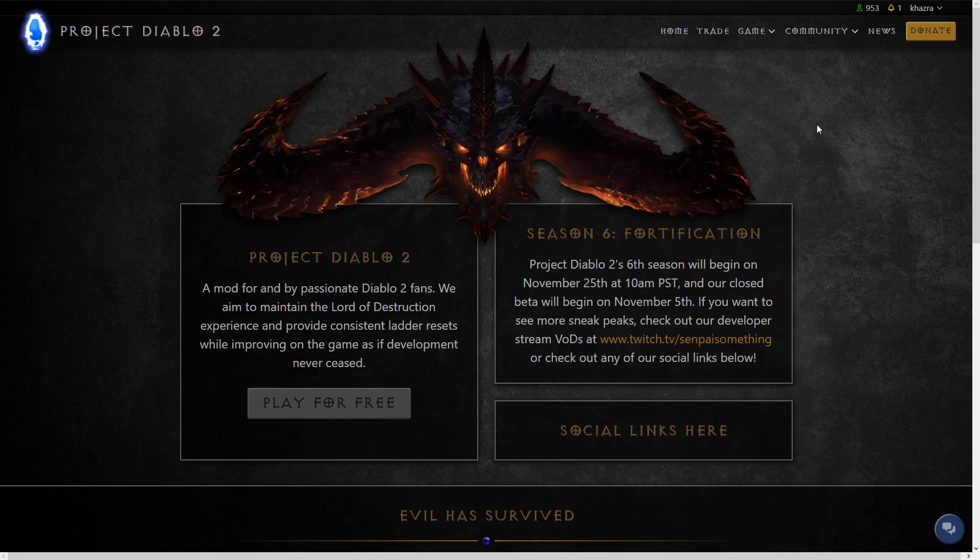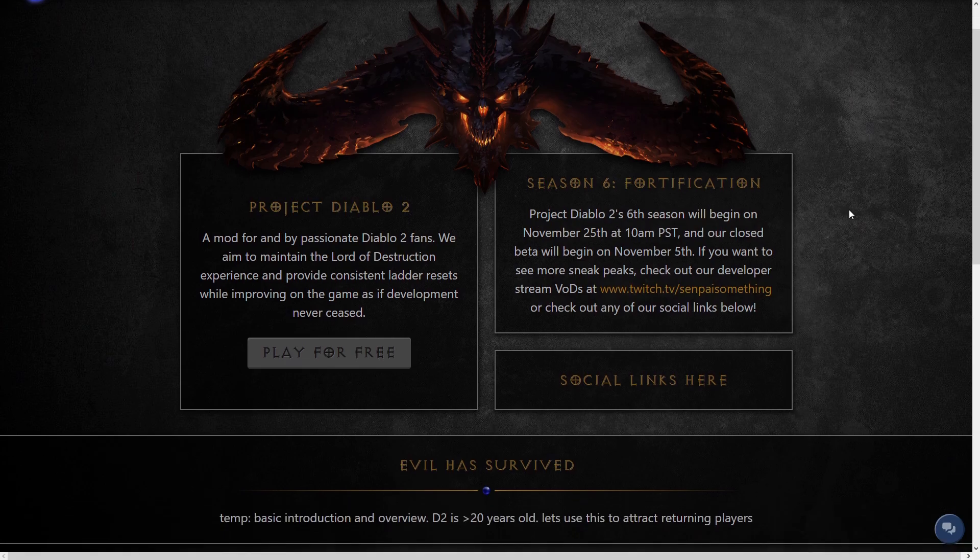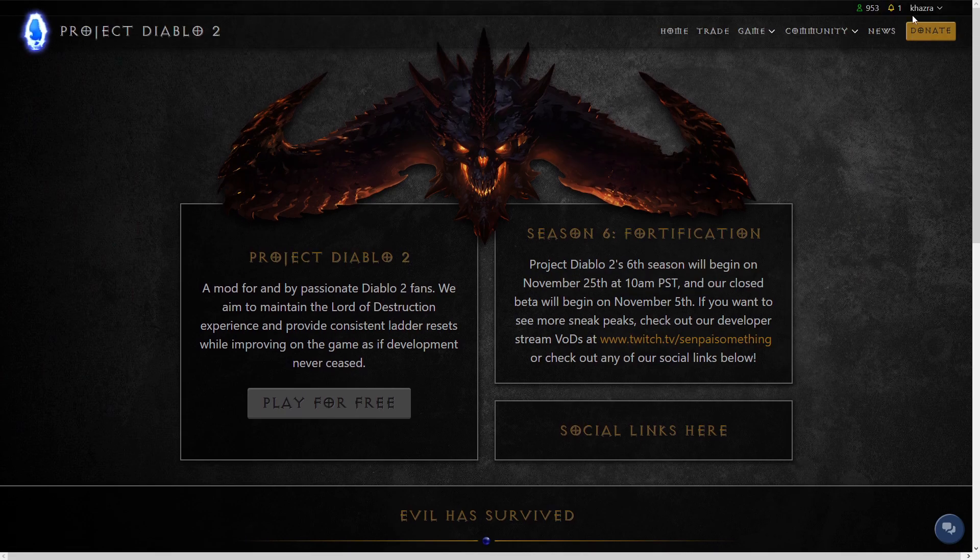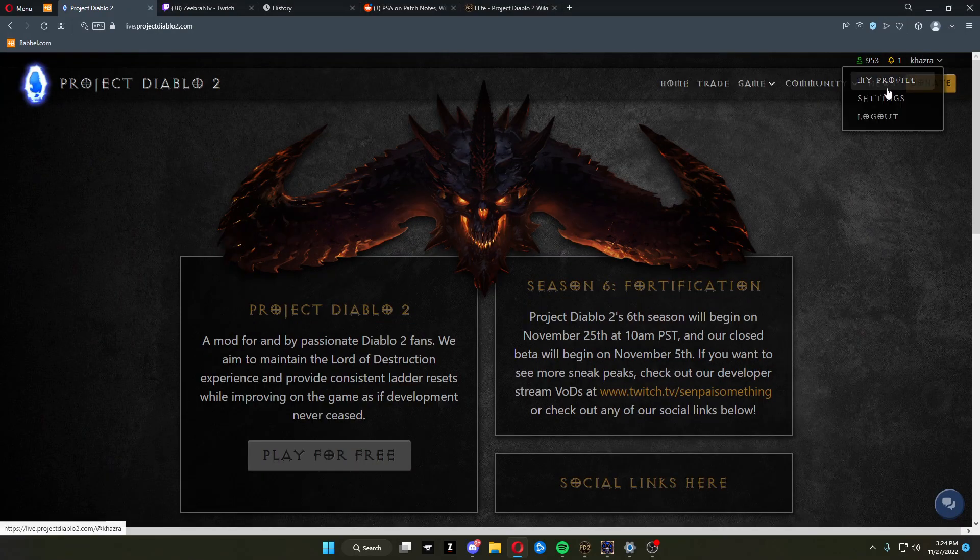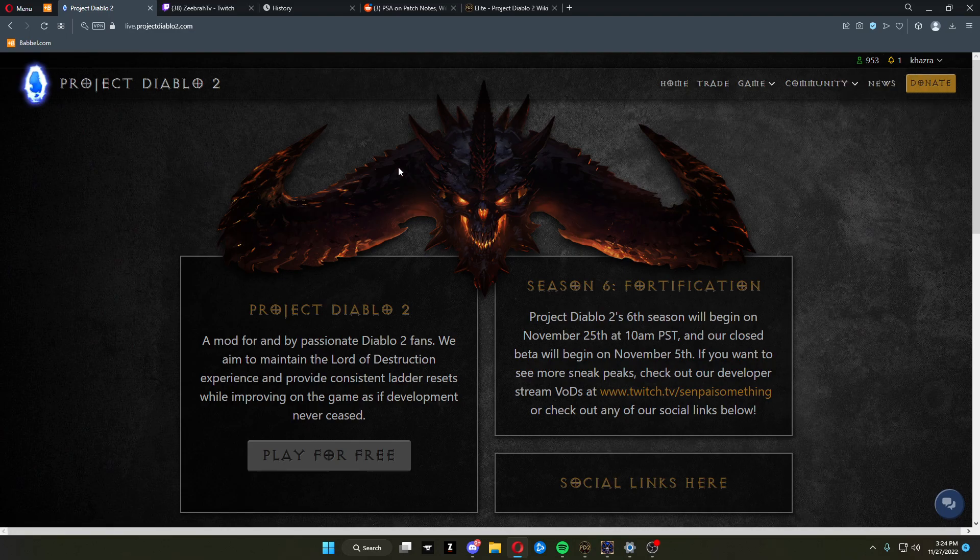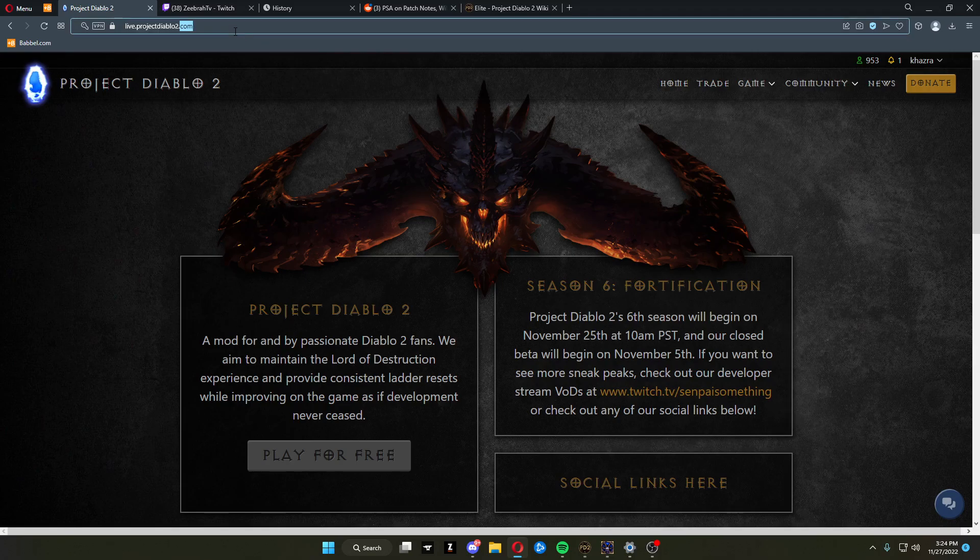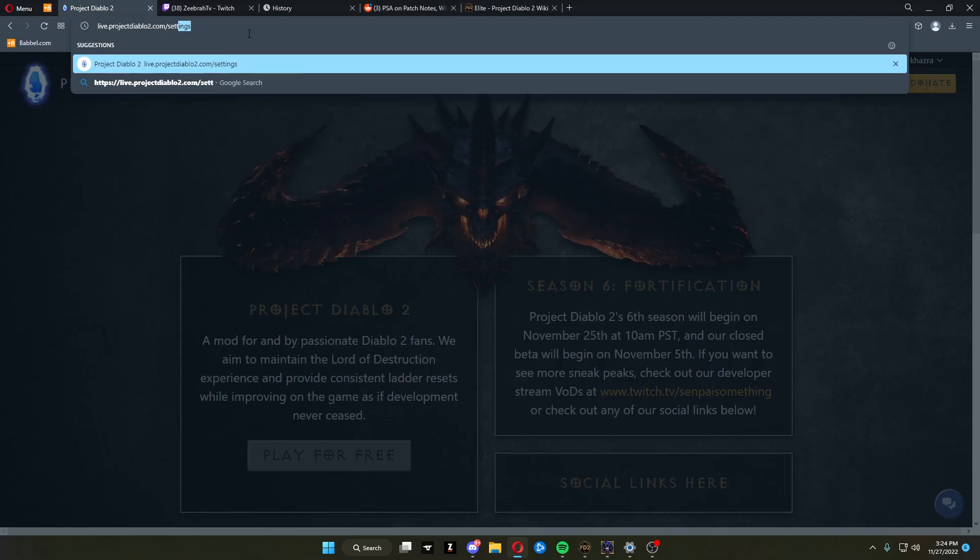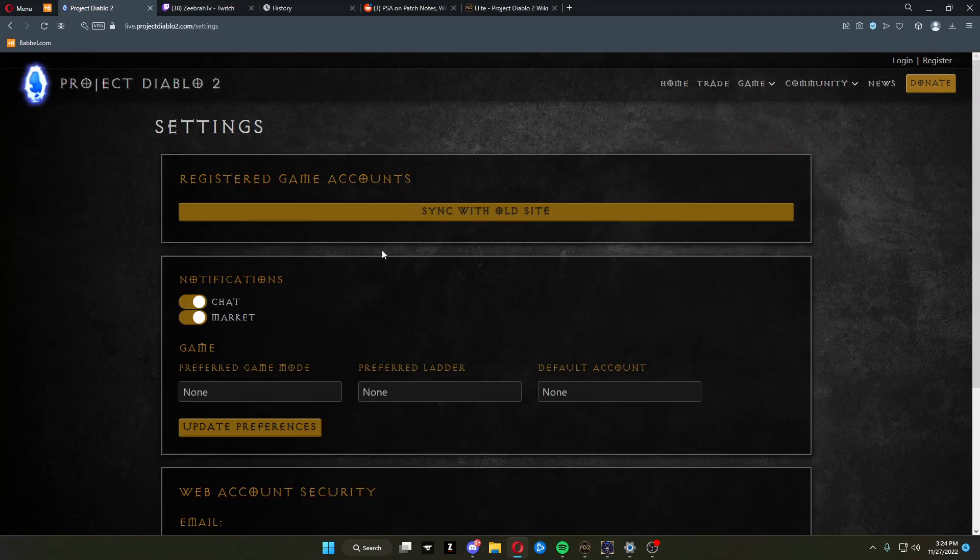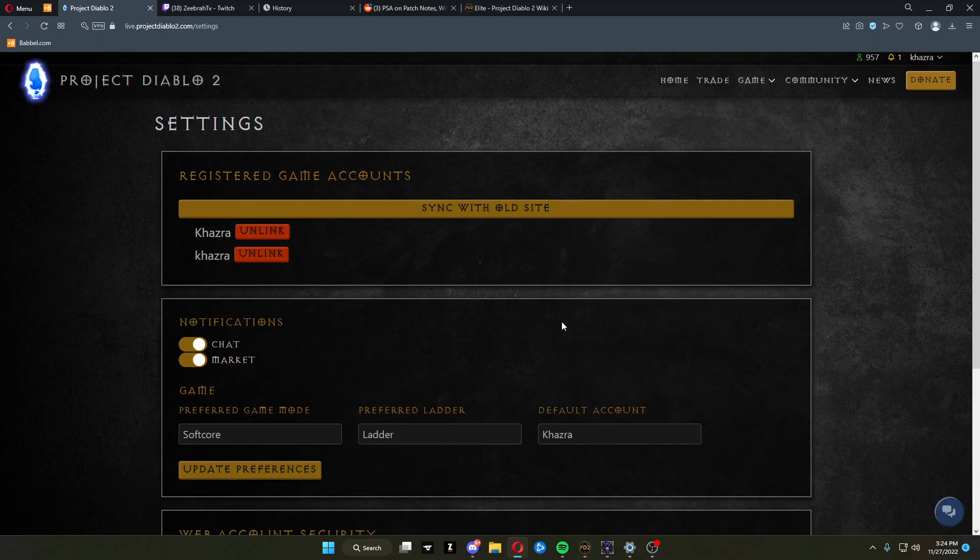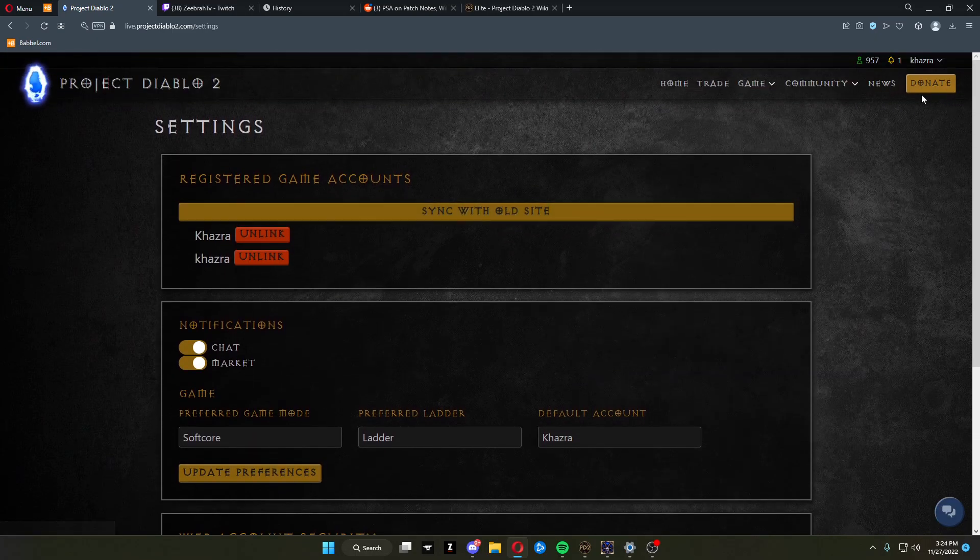Okay, I'm going to show you how to use the new trade site. First, log in. Once you're logged in the first time, go up here to settings. Sometimes it's being stupid. And you can sync with the old site once you have your new account created on the main webpage.